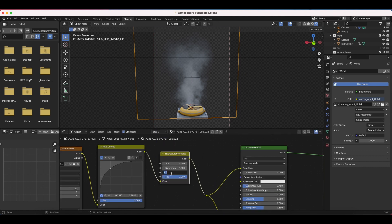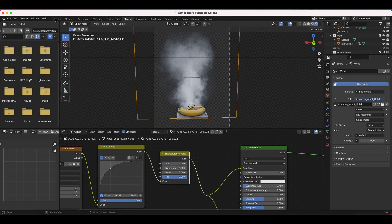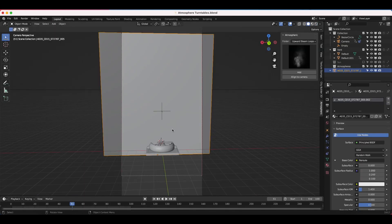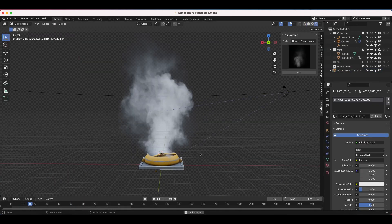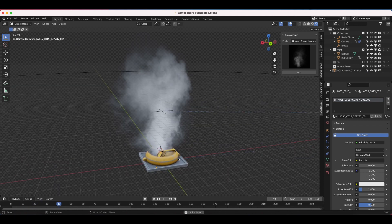Then I can just increase the Value here to say 1.6, and all of a sudden we have a much denser looking element, which is quite nice. I'll boost this all the way up to 2. Now if we go into render view, it's just a much denser loop.